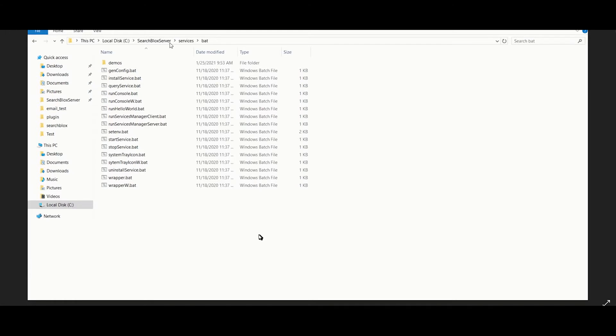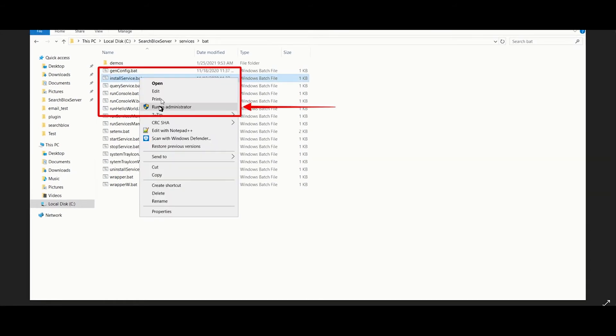Now let's start the SearchBlocks service. Go to this file path. Right click on InstallService.bat file and run as administrator. This will install the service.